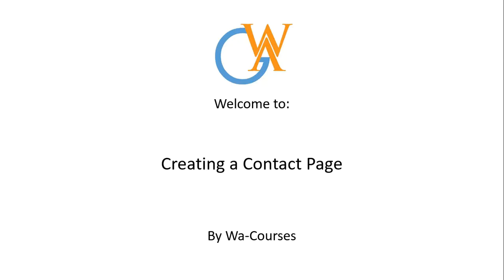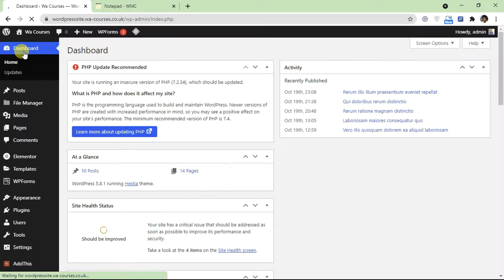Hello guys and welcome to creating a contact page by WA courses. In this video I'm going to show you how you can create a contact page for any WordPress website. So with the introduction out the way, let's get started with the video. The first thing we need for our contact us page is a contact form plugin.